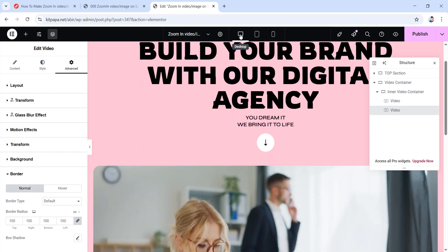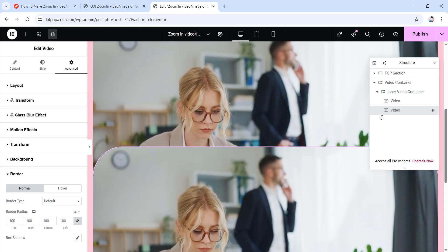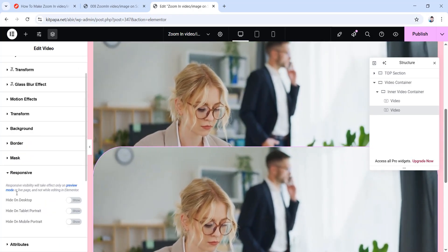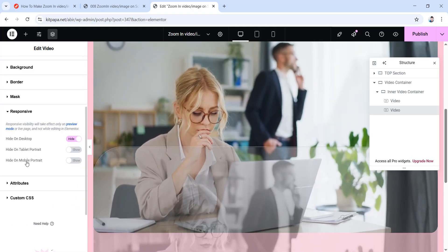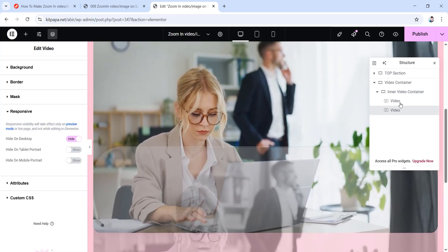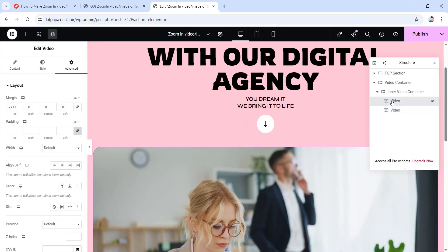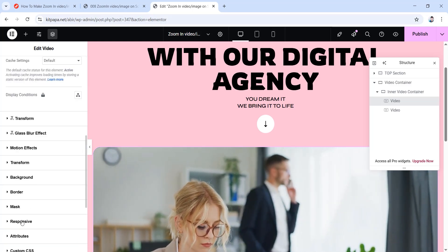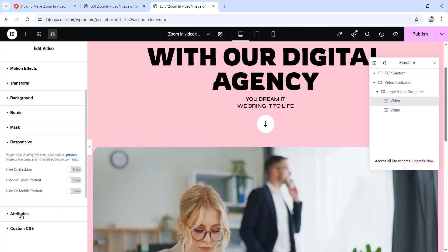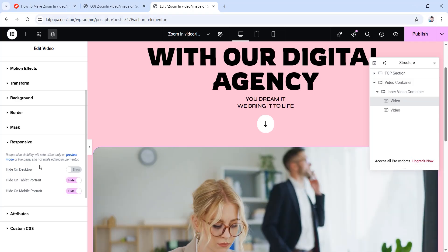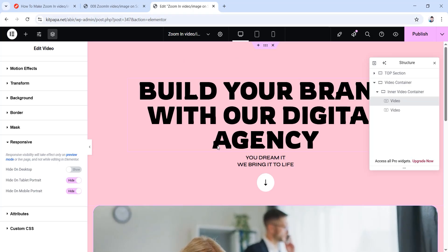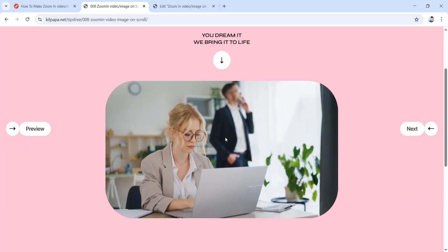So let's go back to desktop view. For the second video, scroll down to responsive and hide it on desktop — it will only be visible on tablet portrait and mobile portrait. For the first video, go to its advanced tab, scroll down to responsive, and hide it on tablet portrait and mobile portrait but show it on desktop. So we're all done setting up our video.